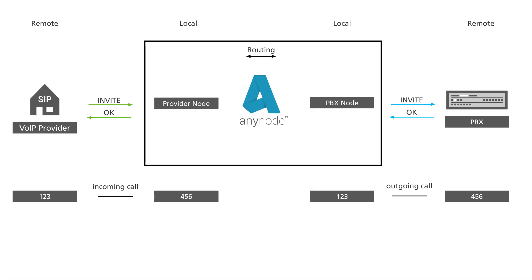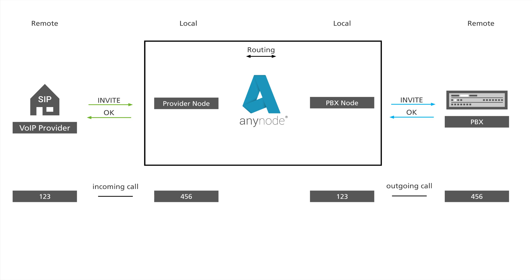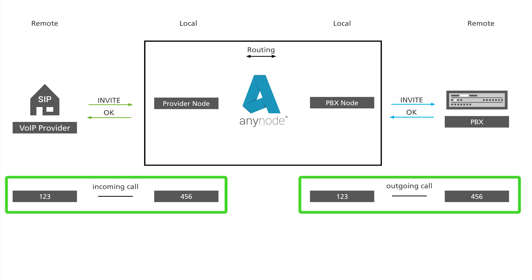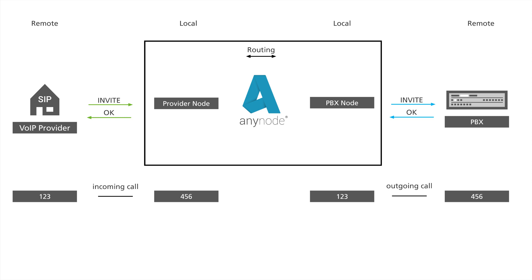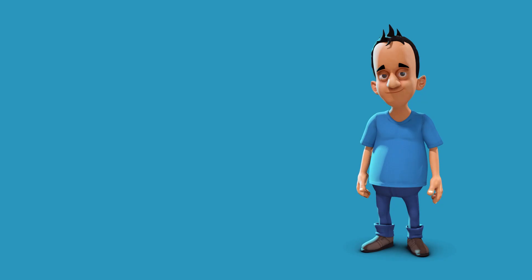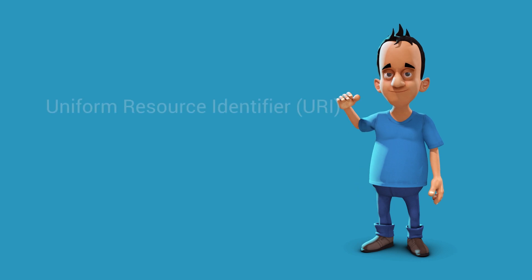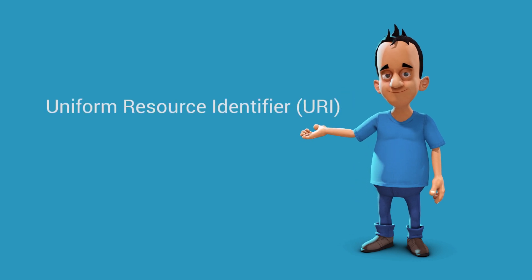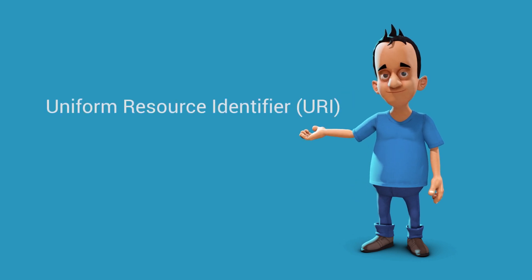A call always goes through an incoming node and an outgoing node. These nodes are always connected via the routing. So, you receive two separate calls. Routing decisions are mostly made using dial strings. The dial strings result from the associated URIs, or Uniform Resource Identifiers.